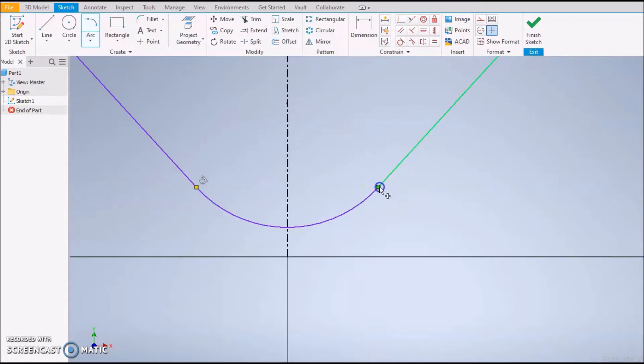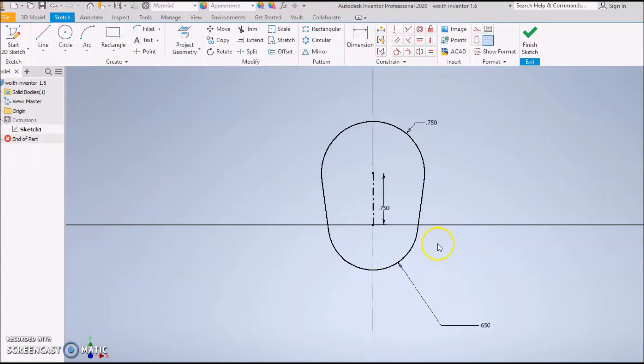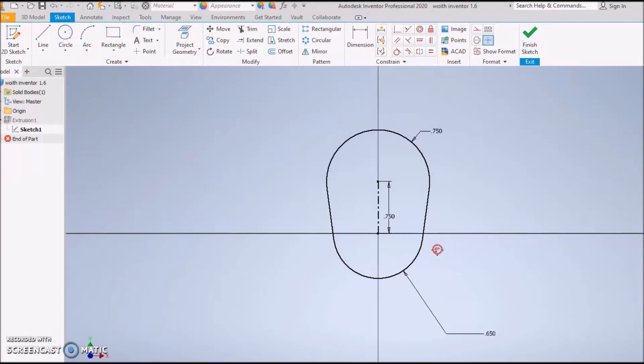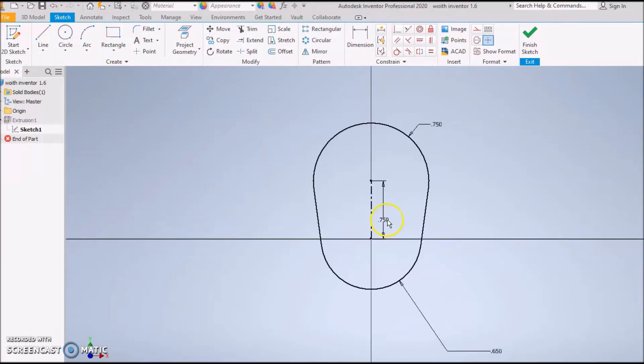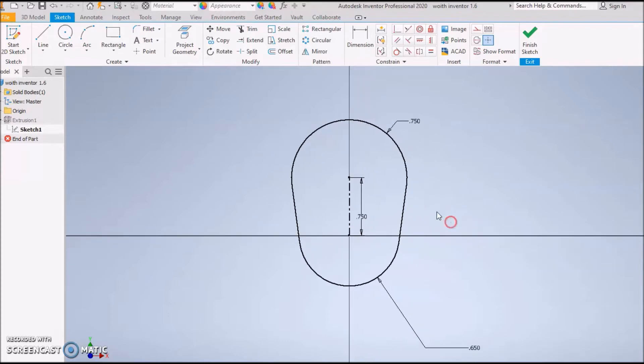Arc, same thing, tangent arcs, boom boom boom. Make sure you hit that. The final step in this one - I apologize for the jump - the final part of this is to dimension these two center points at 0.75.